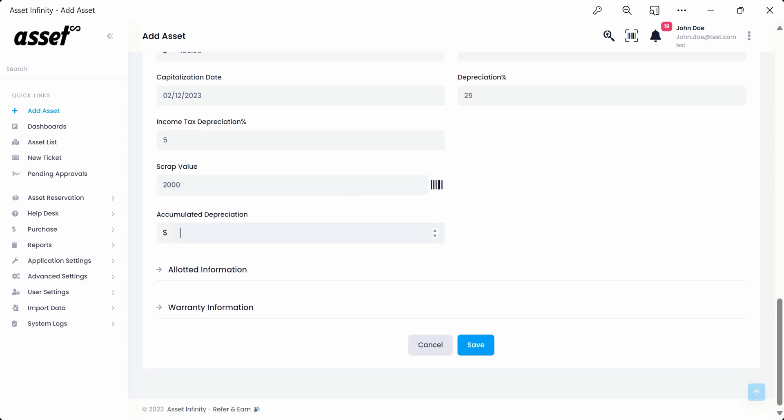Lastly, the accumulated depreciation is the value of depreciation accumulated throughout the period of asset utilization.